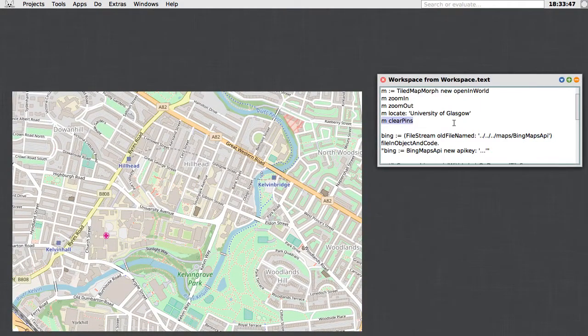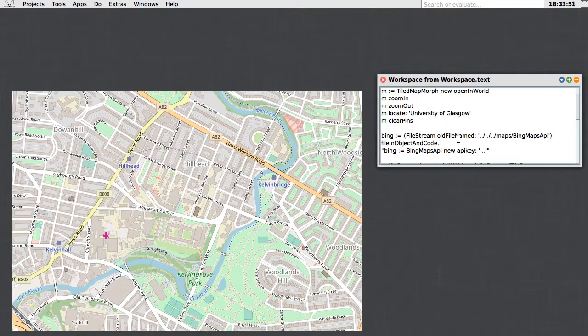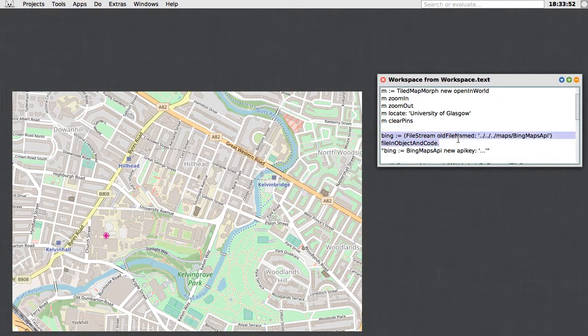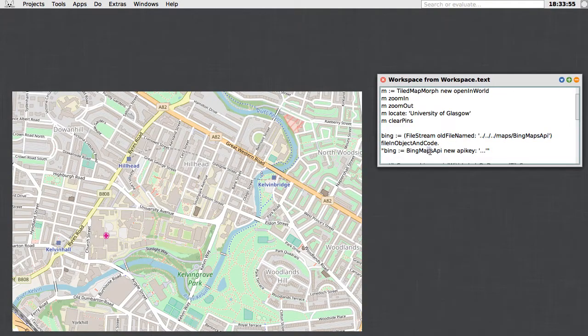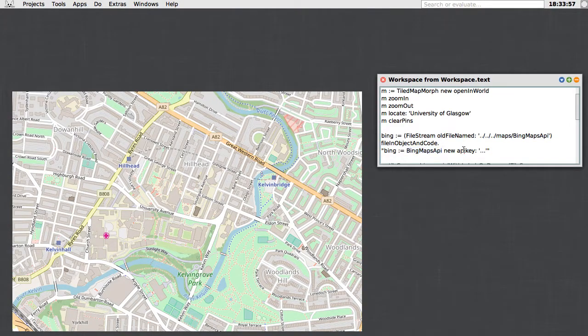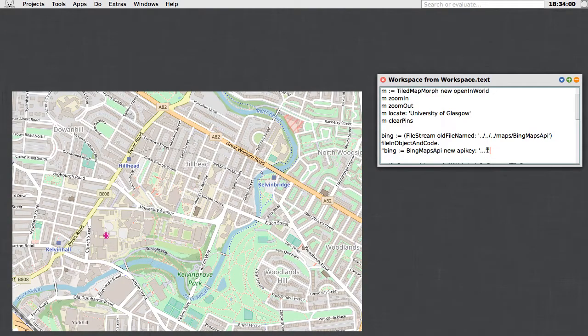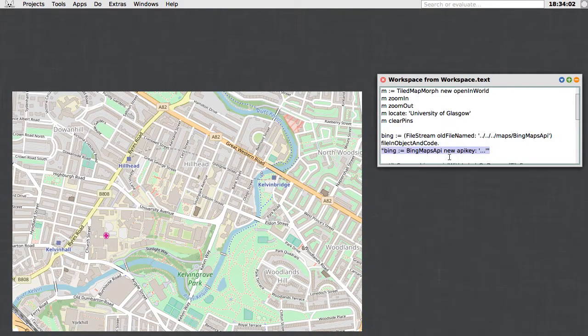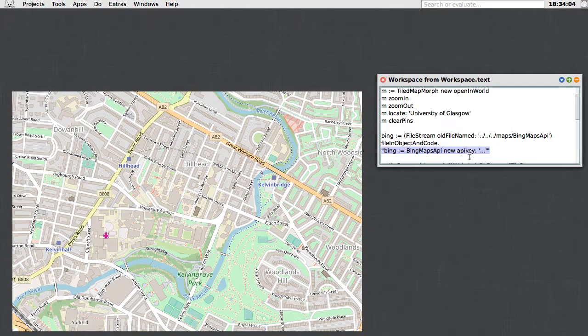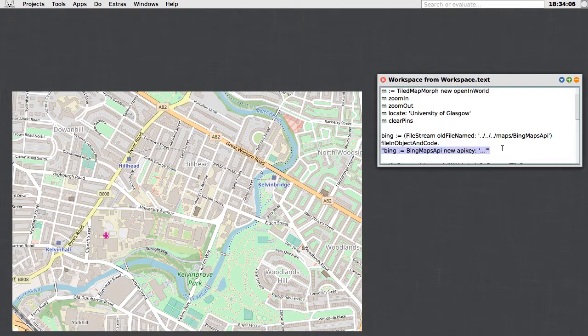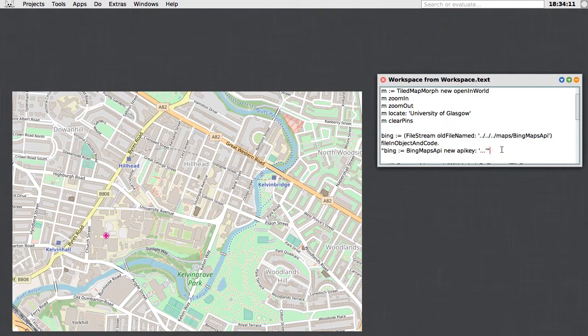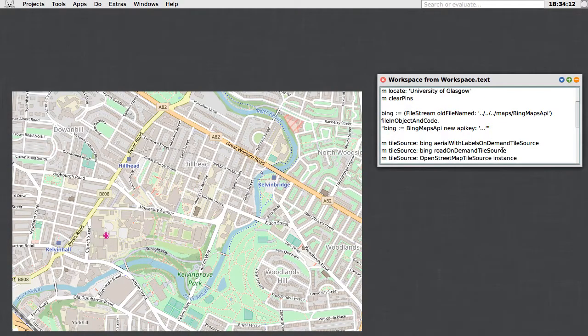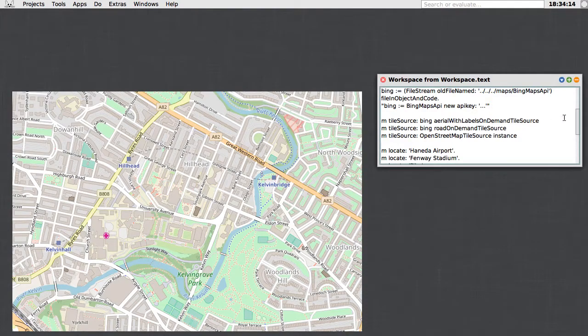The next thing is, let me just load in something I prepared earlier, which is an implementation of the Bing Maps API, which happens to have my own private API key associated with it. In your own code, you would run Bing Maps API new and then you would supply it an API key that you got from the Bing developer website. I've done that before and saved that on a file here, so now we have a Bing API. Let's load a different tileset.